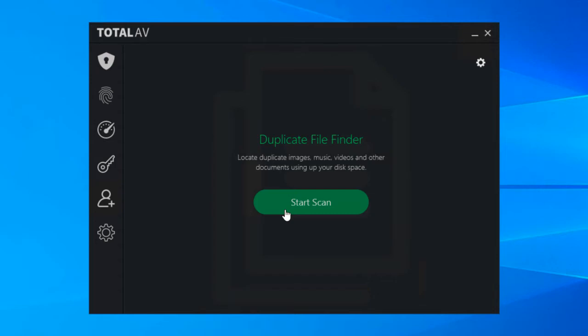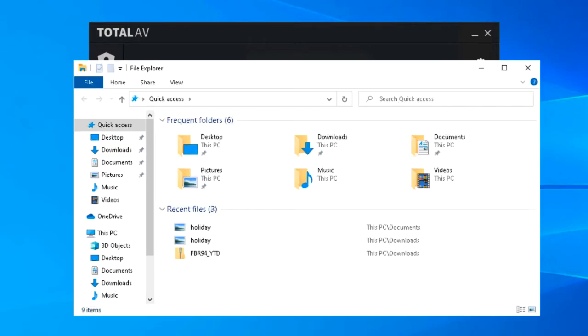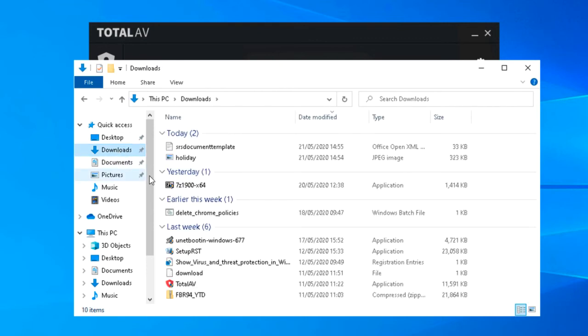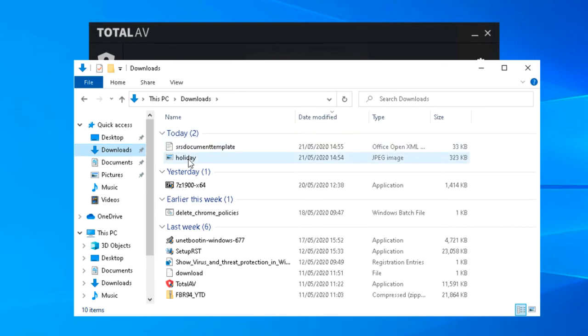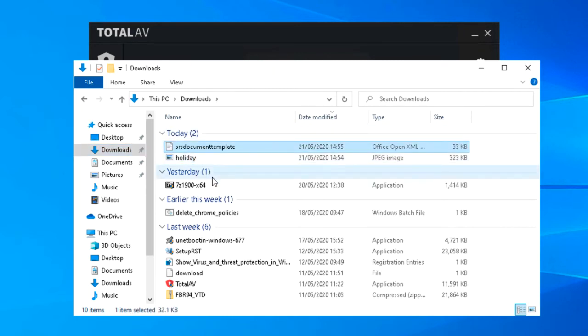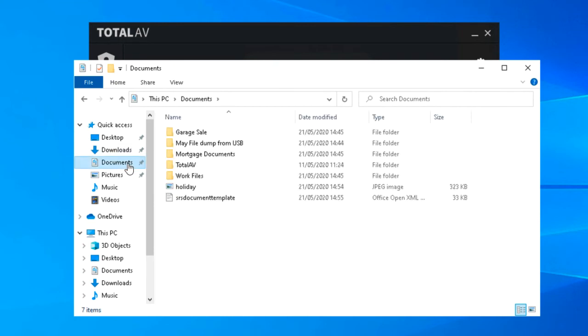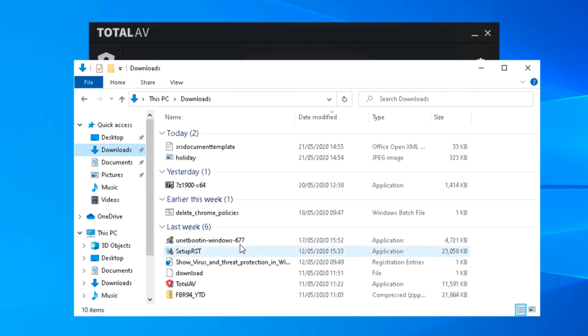So to explain that in a bit more depth, let's have a look at this computer. You're probably as guilty as I am of using the internet and downloading things that end up in your downloads folder like this picture and this document here, and then editing it or sending it to someone else or whatever